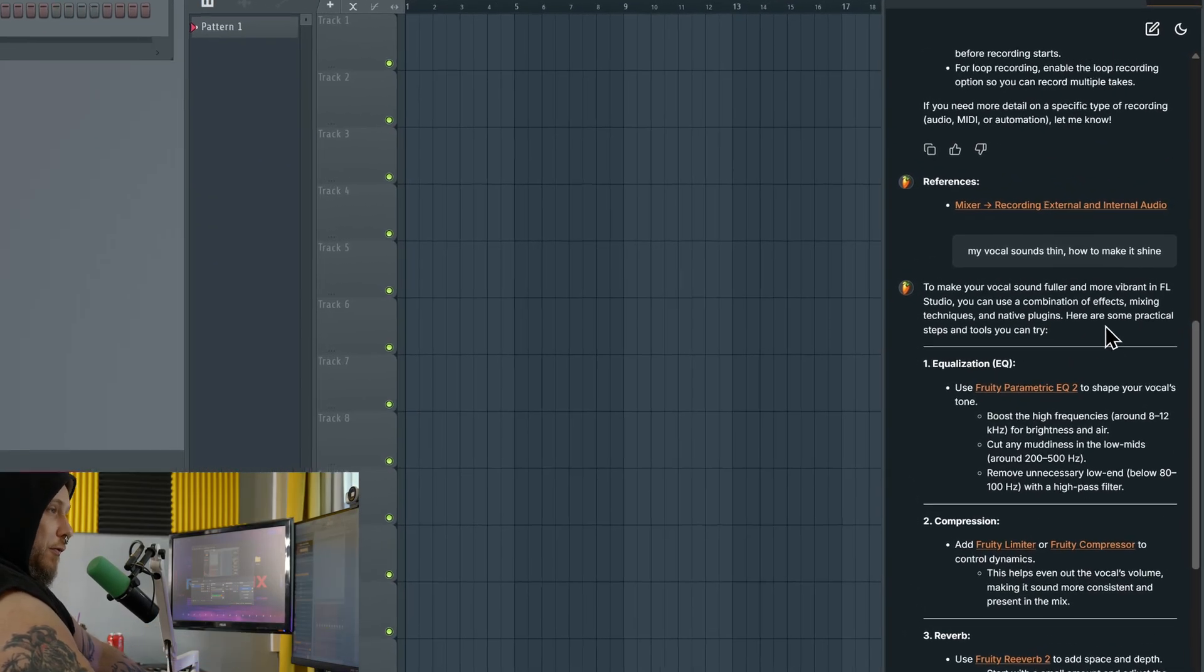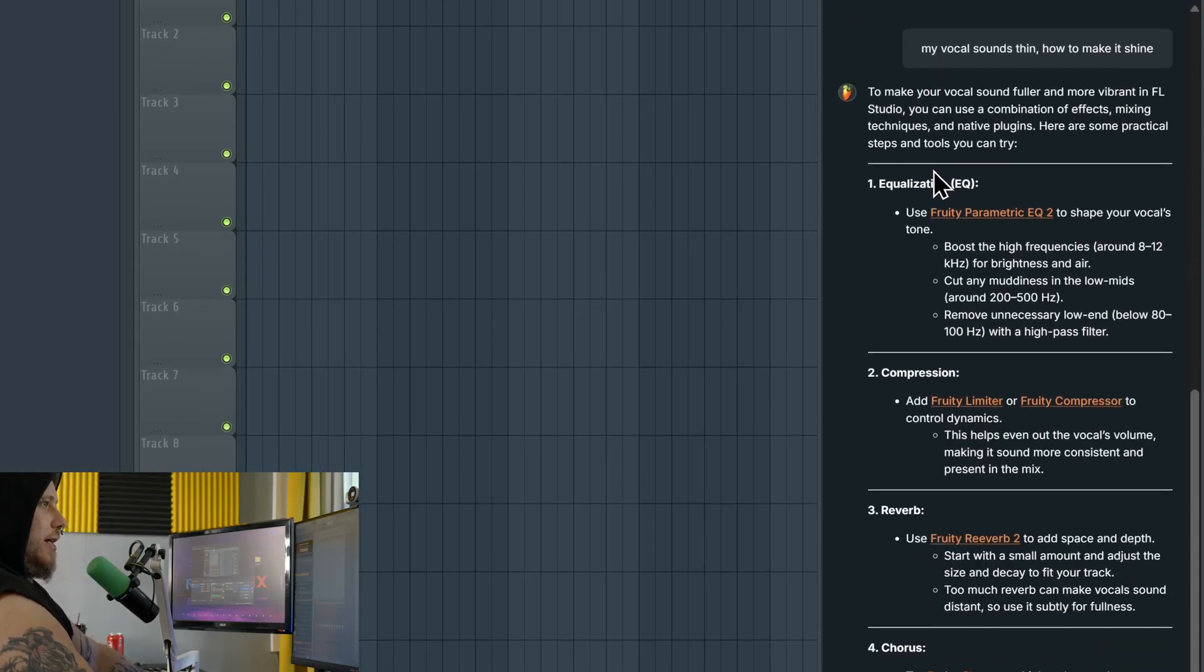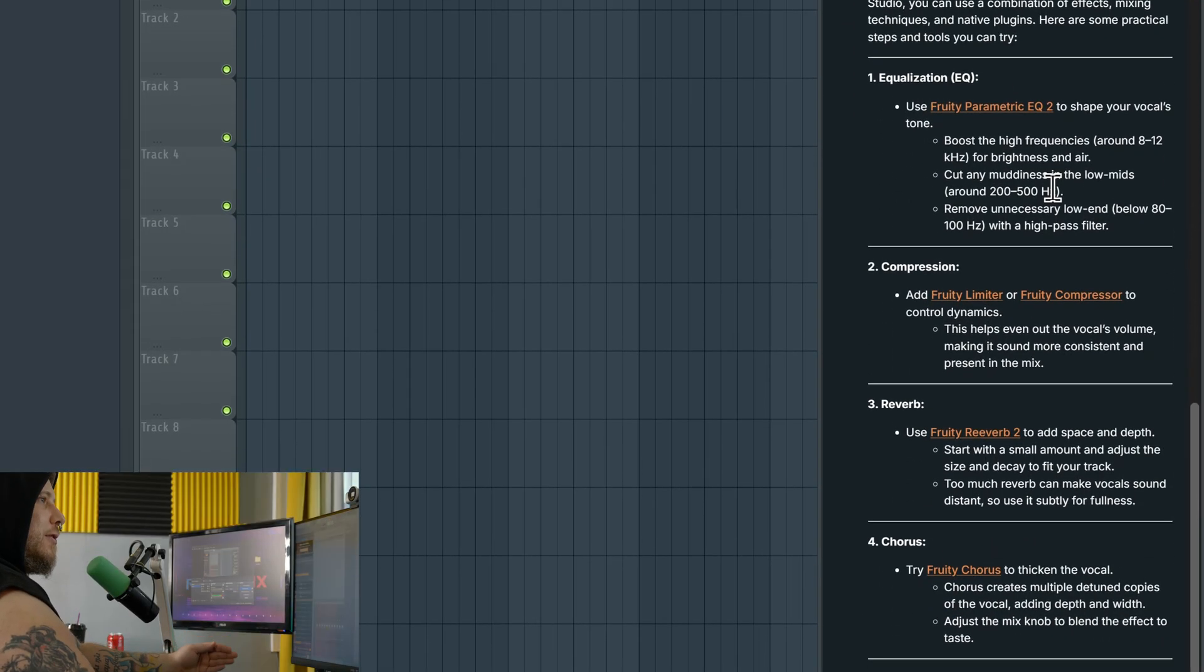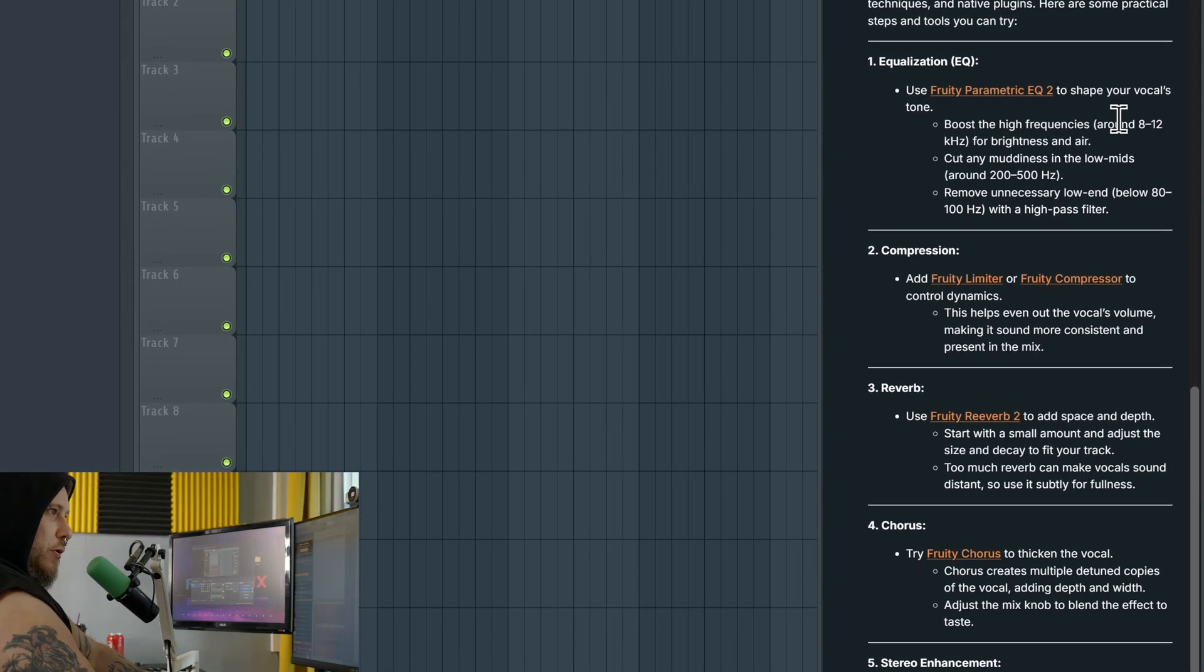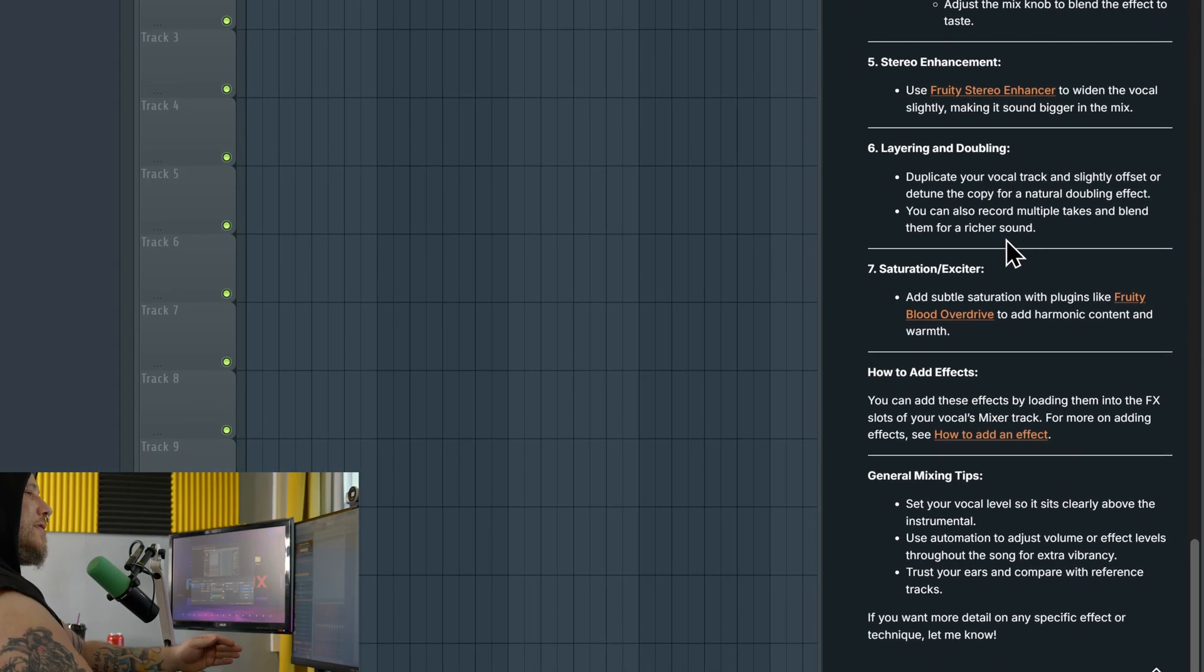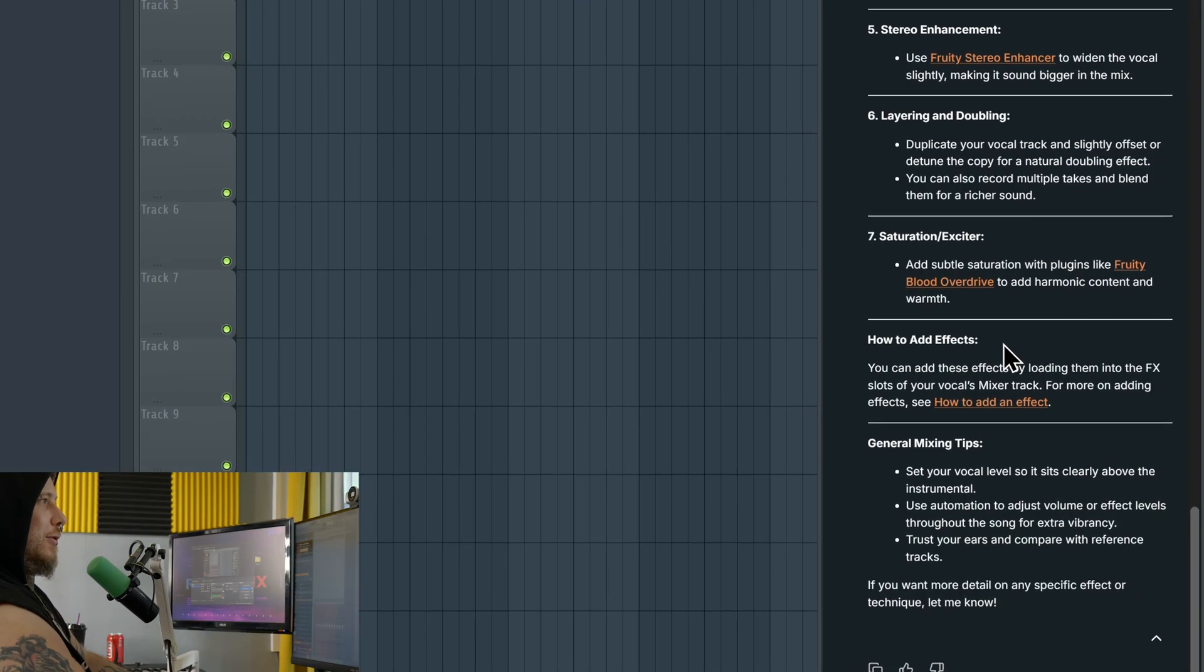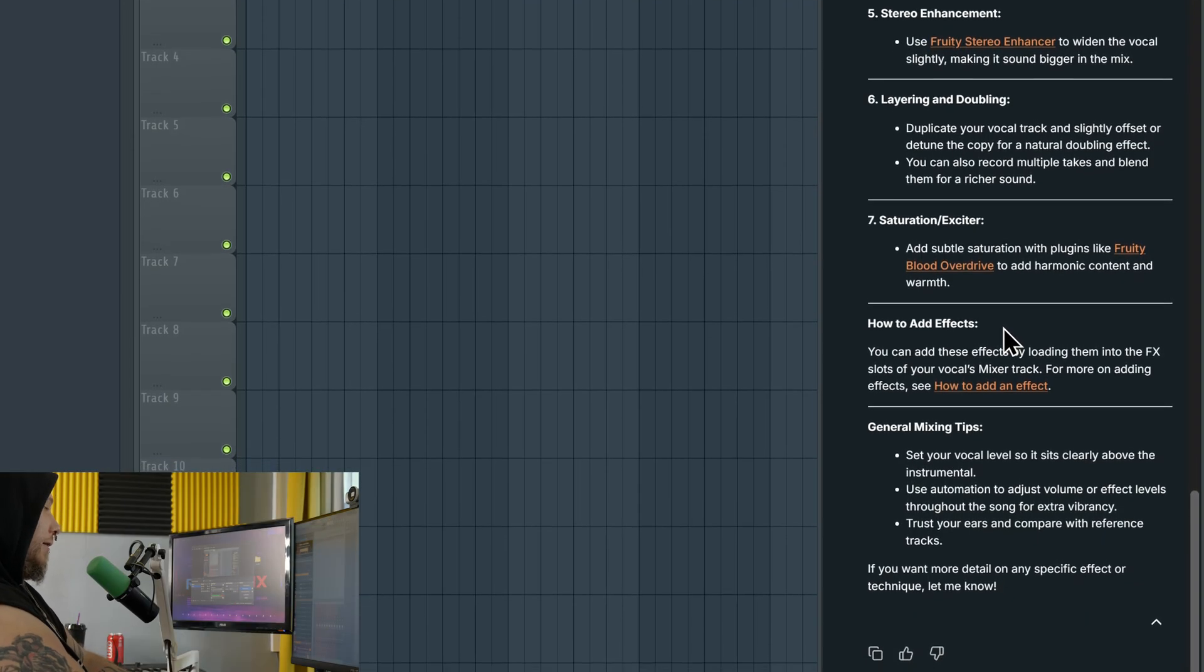Look at to make your vocals sound fuller and more vibrant in FL Studio. It tells you exactly what to do. It tells you the frequencies. It tells you all of this stuff built right into FL Studio here.